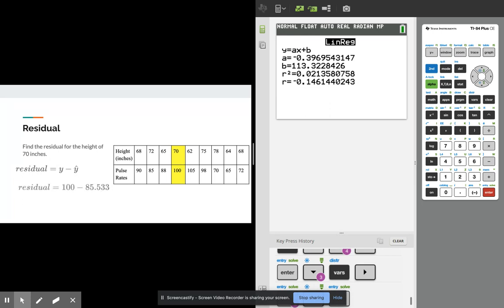So the residual is y minus y hat or the actual minus the predicted. So we're going to take 100, which is the actual value for the pulse rate at 70 from the data that we have, and we're going to subtract out that predicted value that we just calculated at 70, which is 85.533.